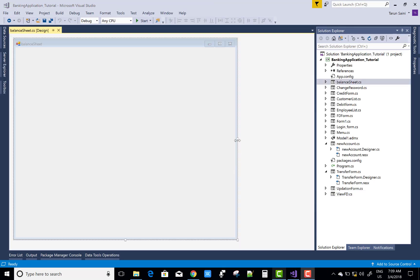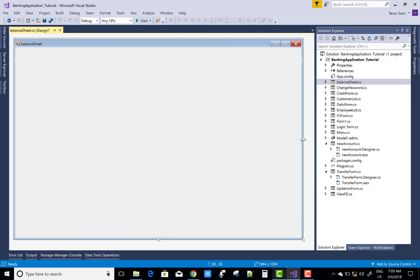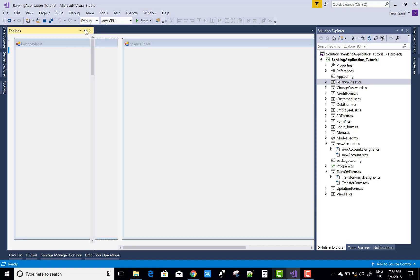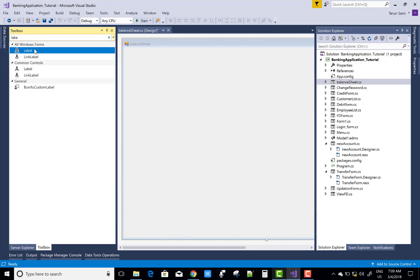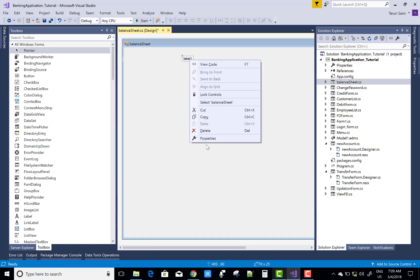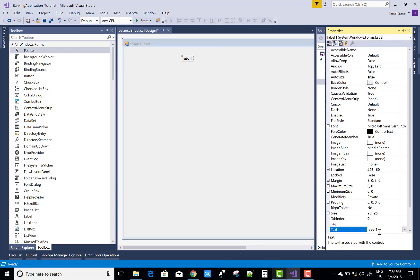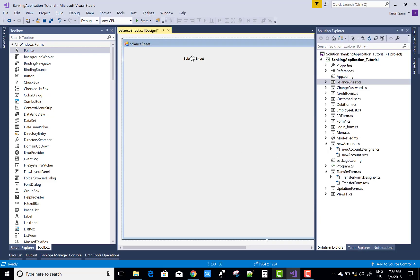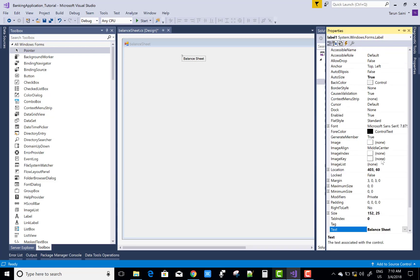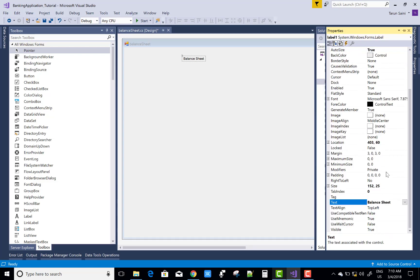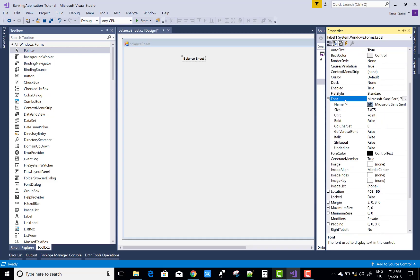The balance sheet shows all transactions — that is, transfer details, debit details, and deposit details. We can show these for a customer's account on the basis of the customer account number.